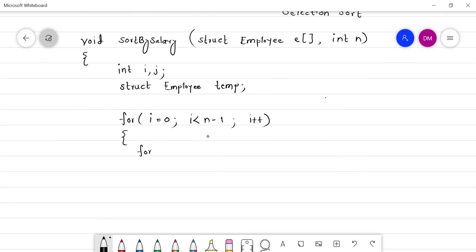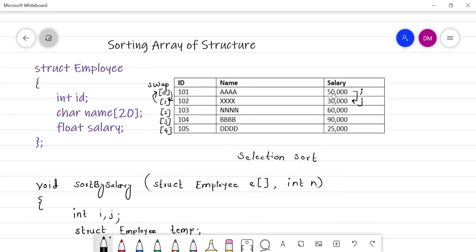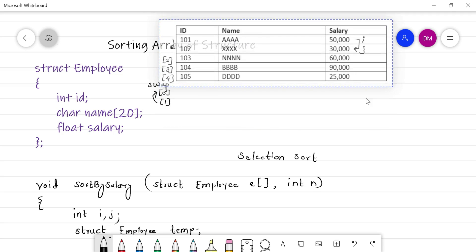The inner loop starts at j = i + 1 and goes till j < n with j++. The reason j starts at i + 1 is that in selection sort, the 0th position compares with 1st, 2nd, 3rd, 4th; then 1st position compares with 2nd, 3rd, 4th — because after each iteration, a smaller element is placed at its proper position, so there's no need to compare it again.